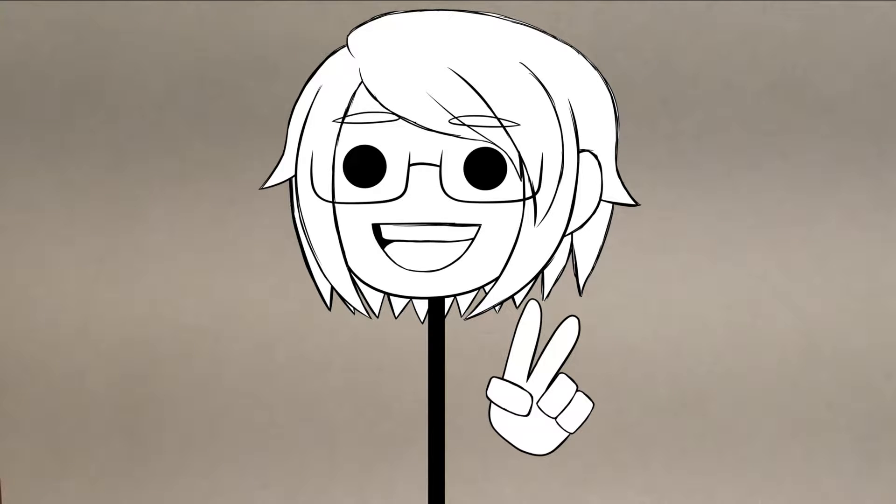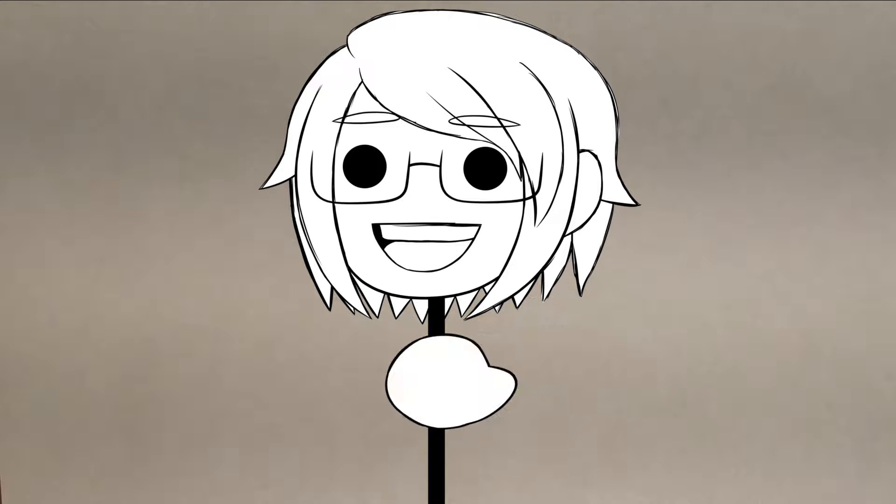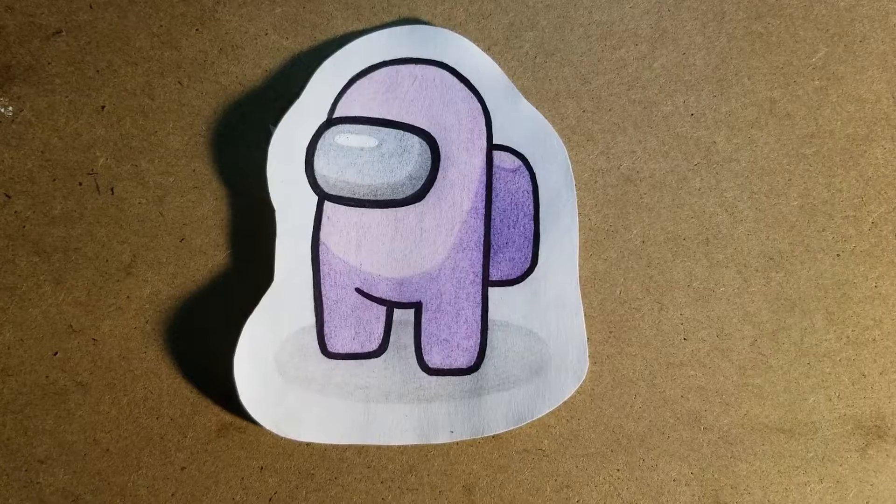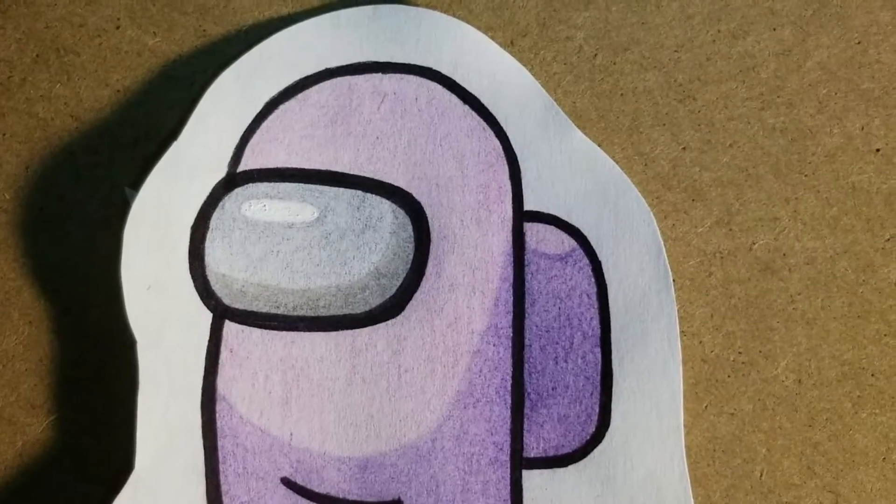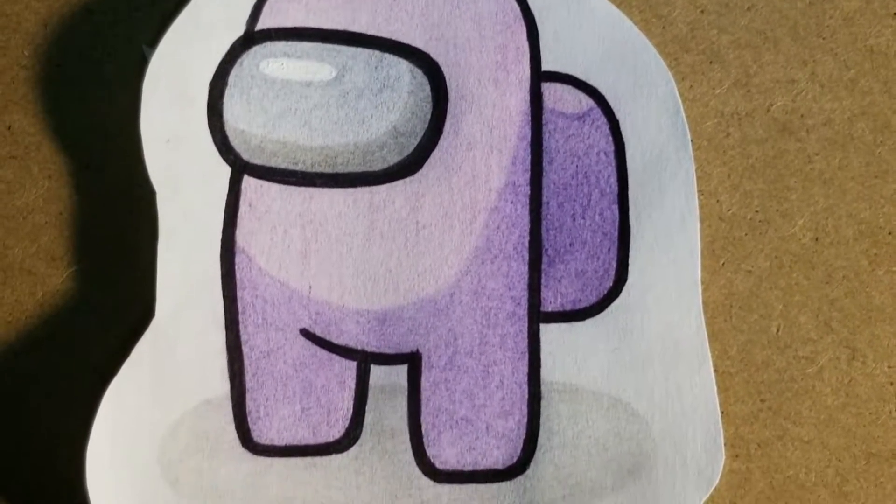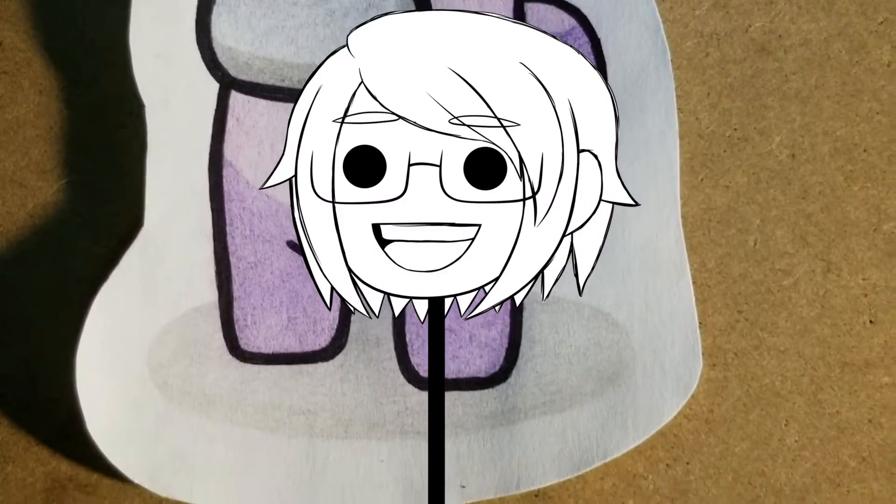Sup broski! Welcome back to my channel. I'm Skyroo and today I am going to show you how I draw an Among Us character, step by step. Let's get started.